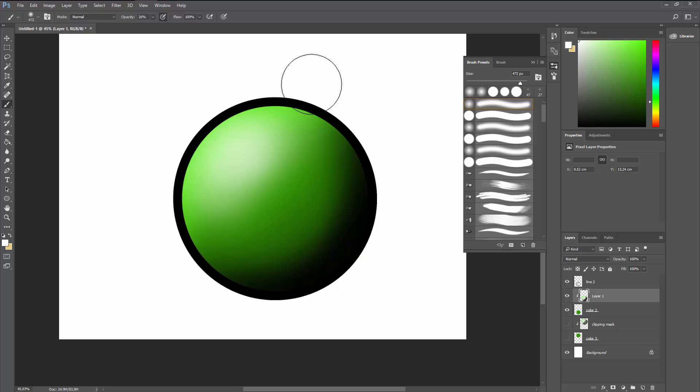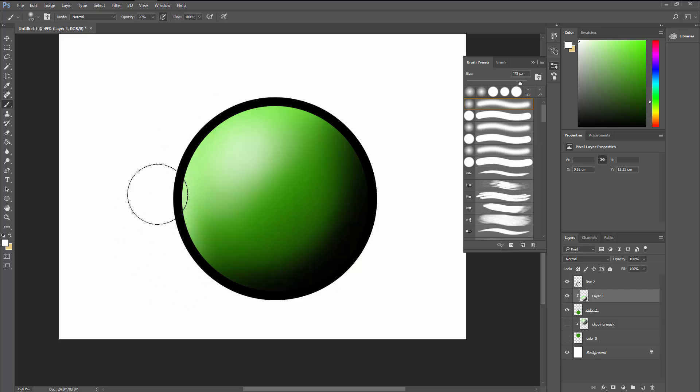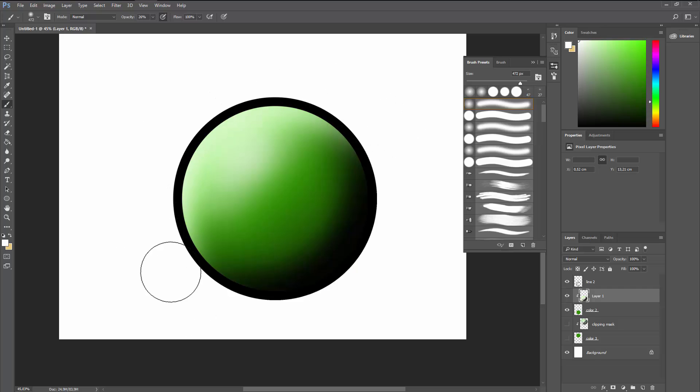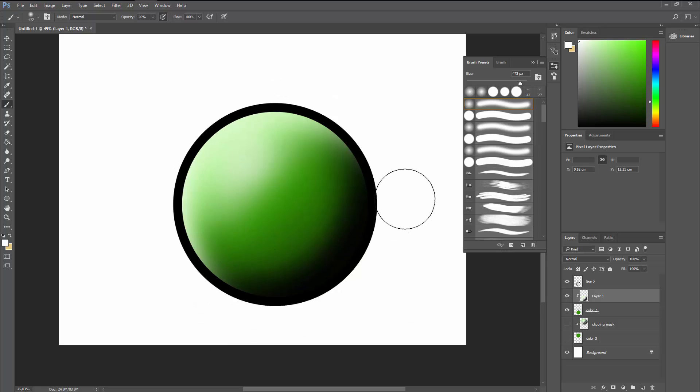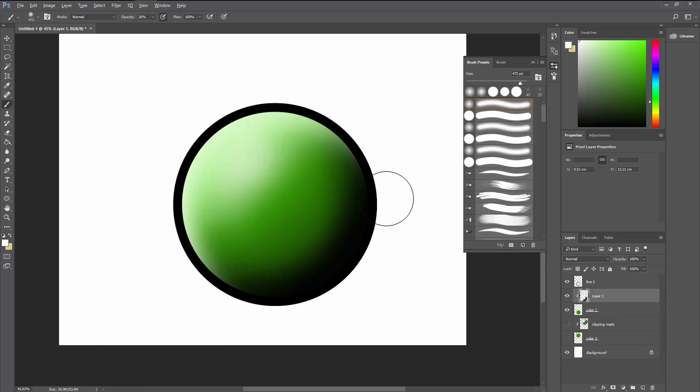And again some rim lighting. Rim lighting is always a nice touch from my point of view, I like it. And there you have it, it's comic-ish.